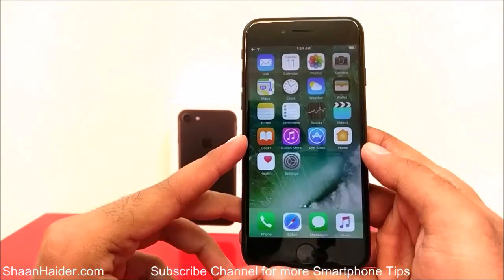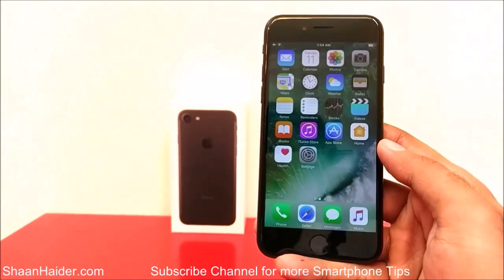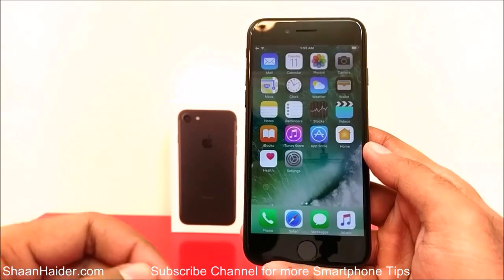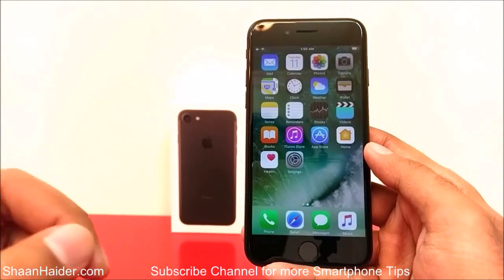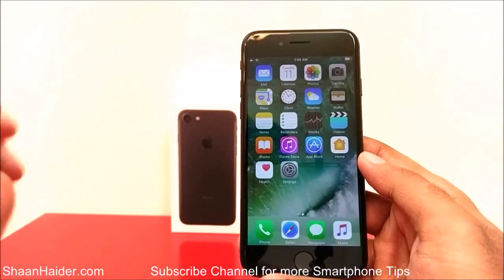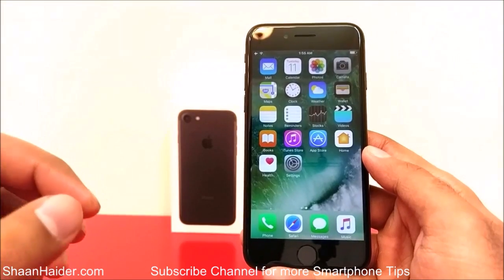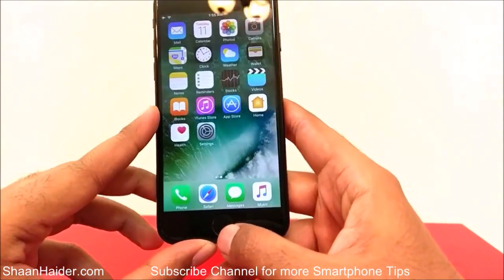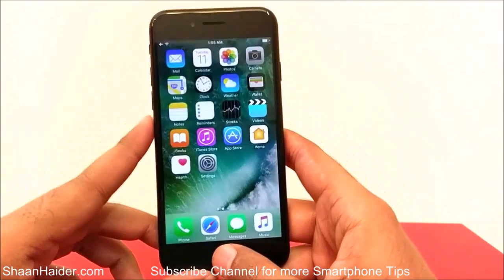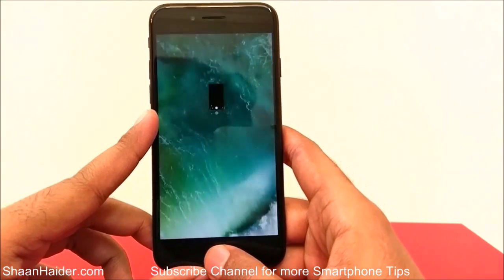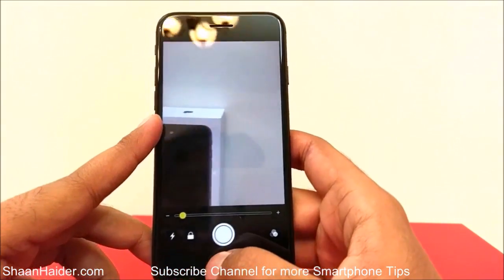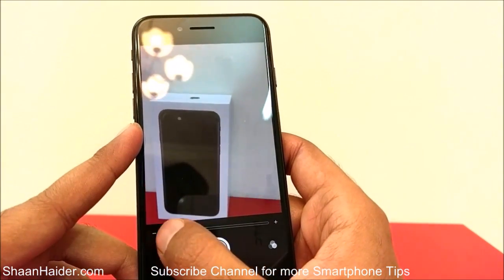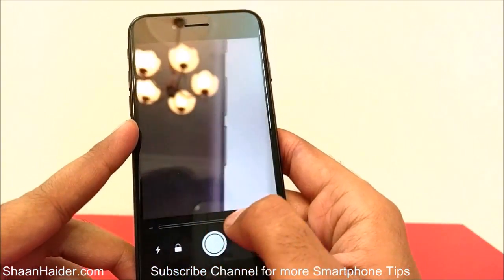The magnifier feature of iPhone 7 or iOS 10 lets you use the camera app to zoom in on any object and have a clear view. For example, if I triple tap on the home key, then by default the camera app will launch, and here is a slider that I can use to zoom in or zoom out.